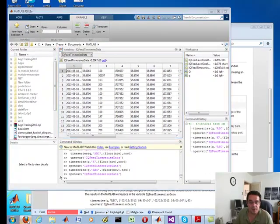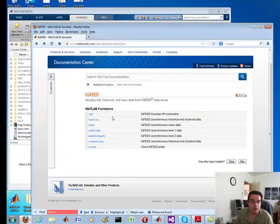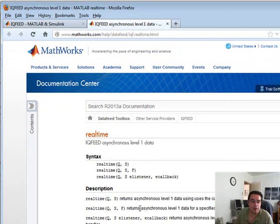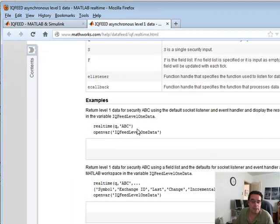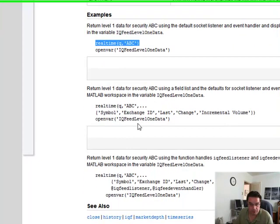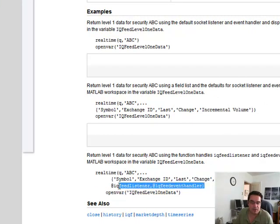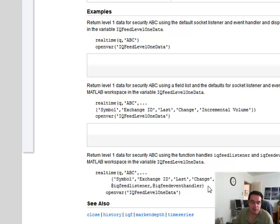So let's do something else, shall we? Let's talk about real time. Okay. This is obviously real time. Now the thing is what you should be aware of is that you can interface this with listeners and event handlers within MATLAB. So that's pretty powerful.